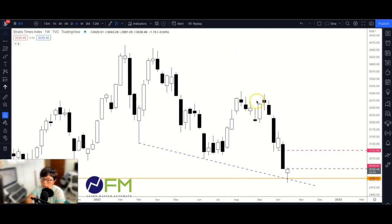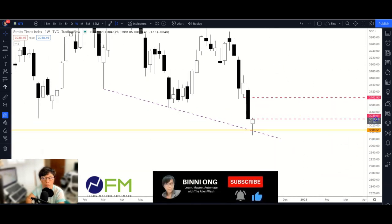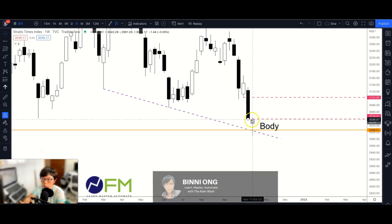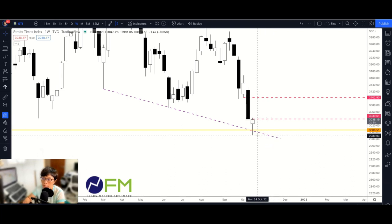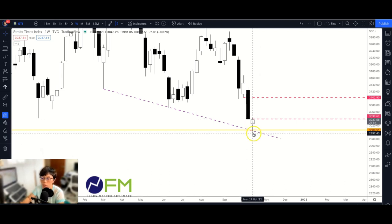So let's look at STI. Is there a hammer-lookalike pattern on the weekly chart? Yes — this is the body of the weekly candle, and the tail is approximately two times the body, so the answer seems to be yes. However, today is Tuesday, so the hammer hasn't fully formed yet. I can't conclude that by the end of the week this weekly bar will close as a hammer — it might turn into a doji, or even close all the way down to form a bearish candlestick pattern.